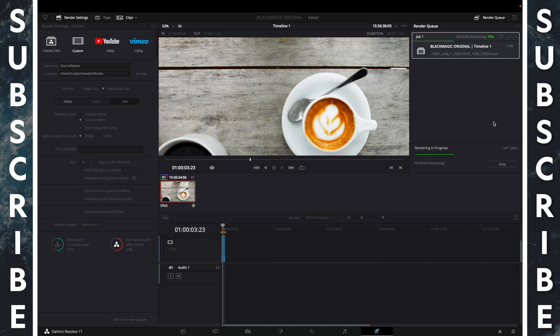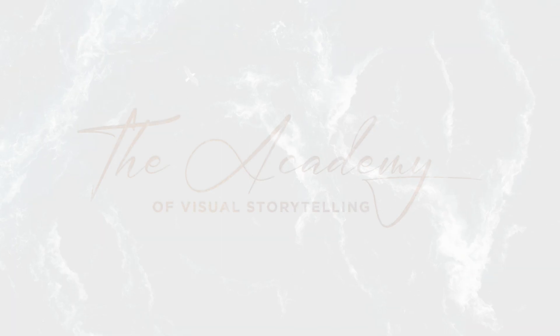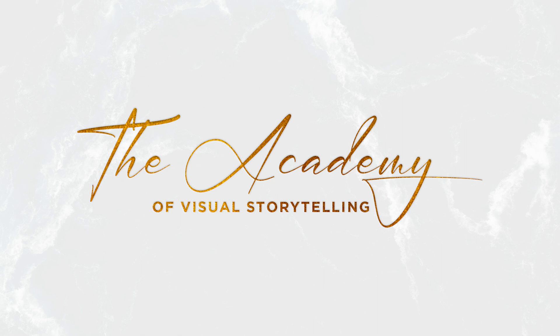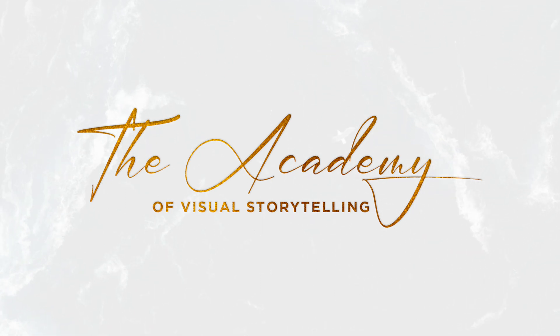Render all, and you're done. Gain access to premium resources for cinematographers by visiting theacademyofvisualstorytelling.com.